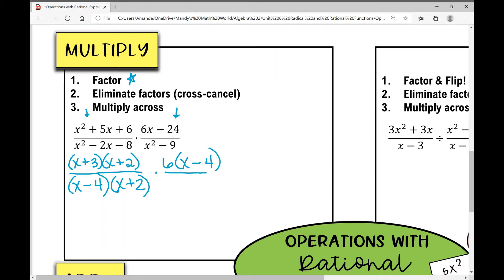Now when we factor the denominator, x squared minus nine — you might notice, ding ding ding, it's a difference of squares. How is it going to factor? x plus three, x minus three. And now that brings me to step number two.